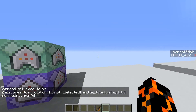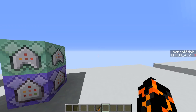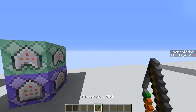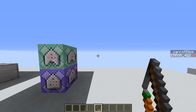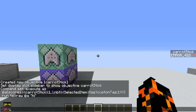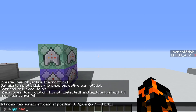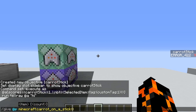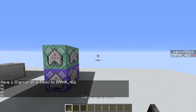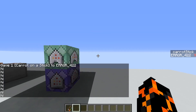You'll see that even though our score is greater than one, it's not doing anything when I hold the carrot on a stick. That's because this carrot on a stick doesn't actually have the custom tag. So we'll do: /give @p carrot_on_a_stick and then add the custom tag called custom_tag with a value of 1. Now if I hold this, it spams 'hi' in chat.